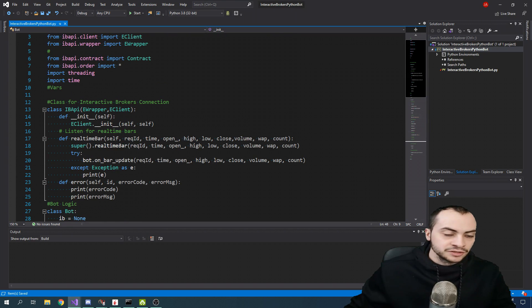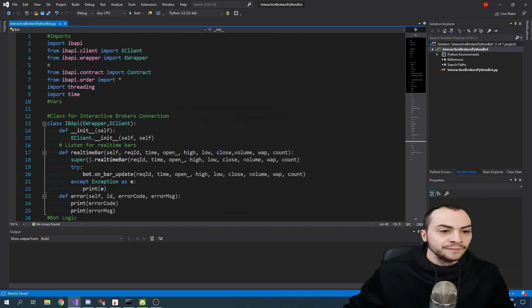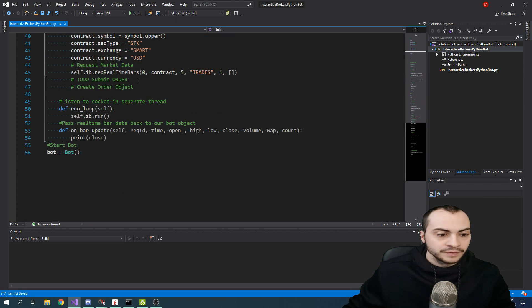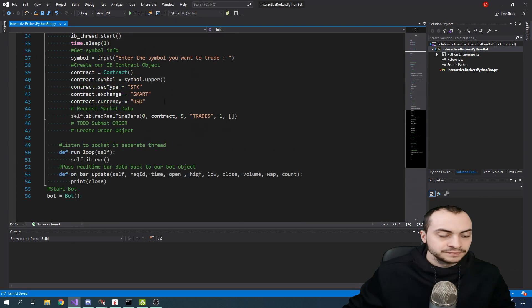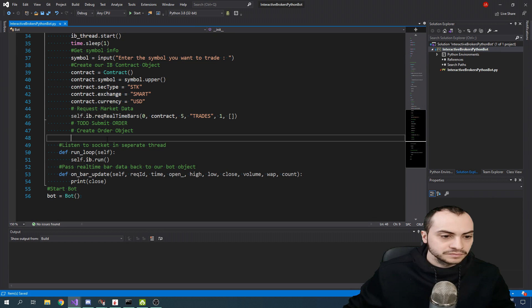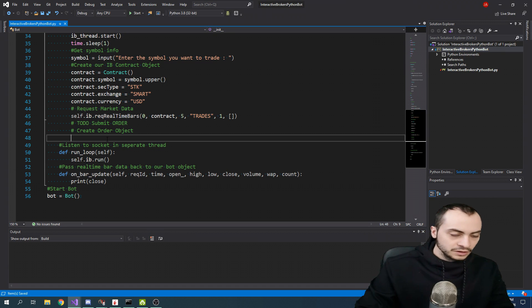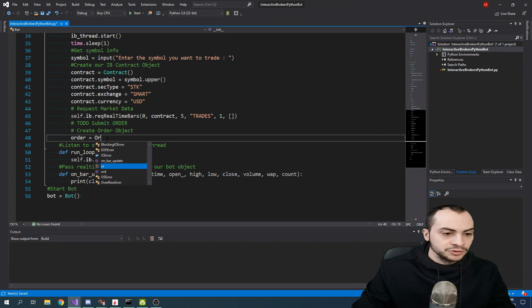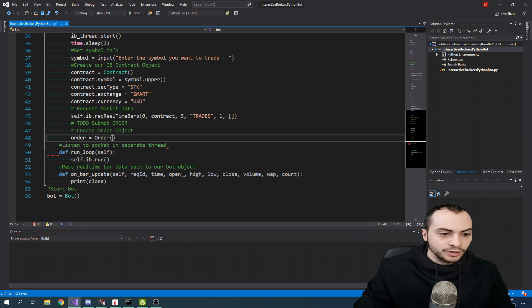This code is available on GitHub as well. Make sure you're importing the IBAPI.order class. We're going to create an order variable, which is going to be equal to a blank order object.